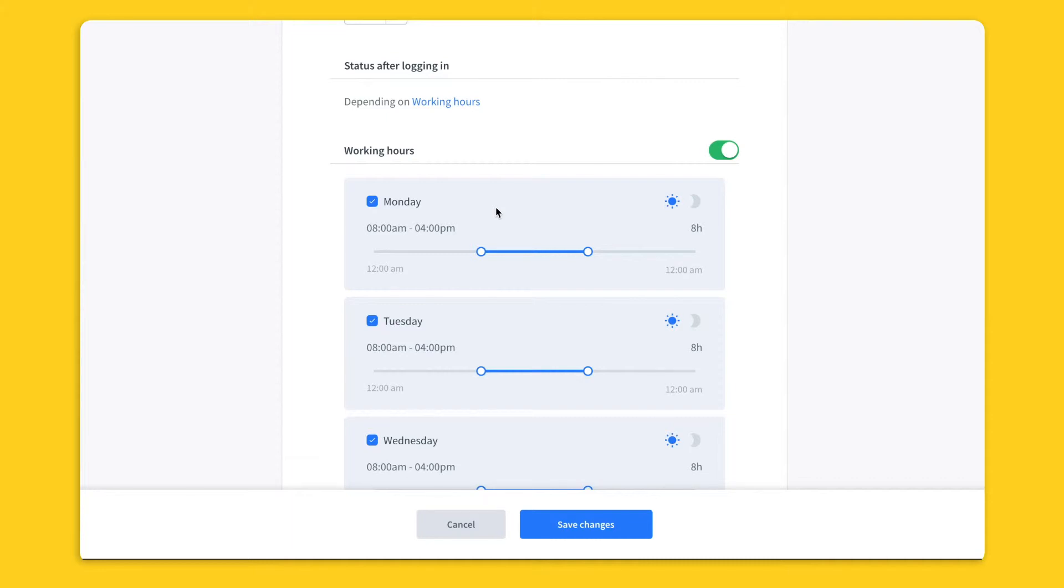At 8am the app will automatically switch my status to accept chat. Then at 4pm the application will automatically switch my status back to not accepting chats.